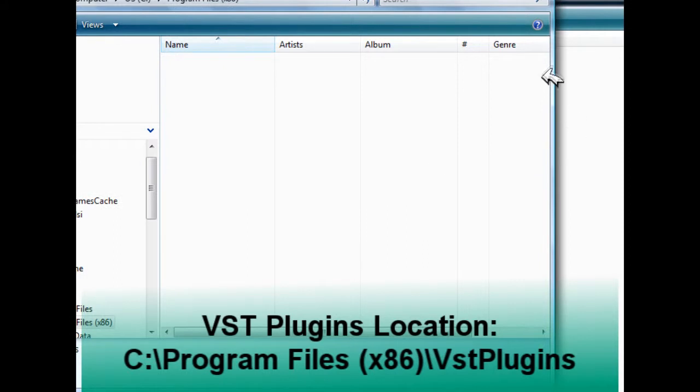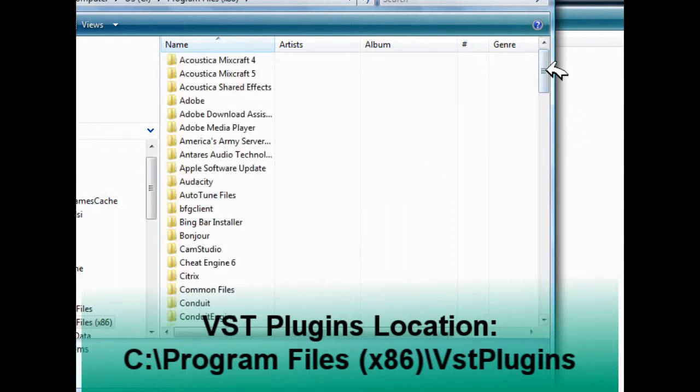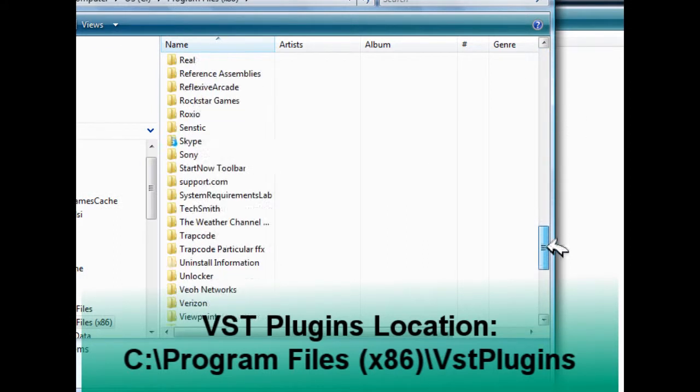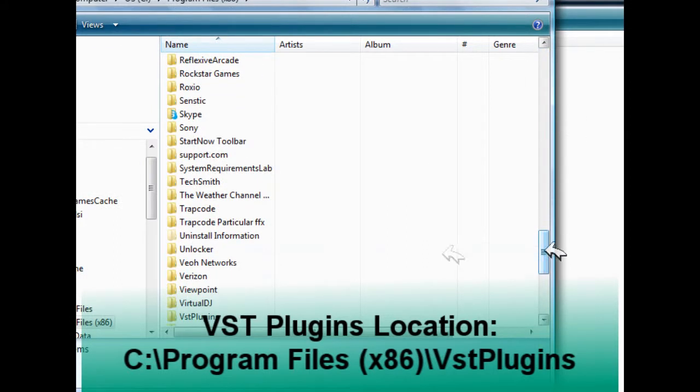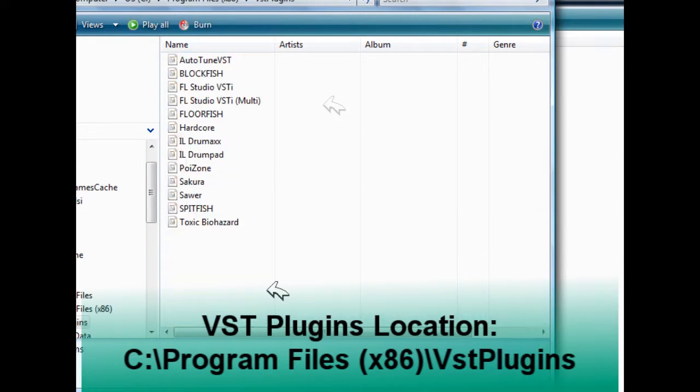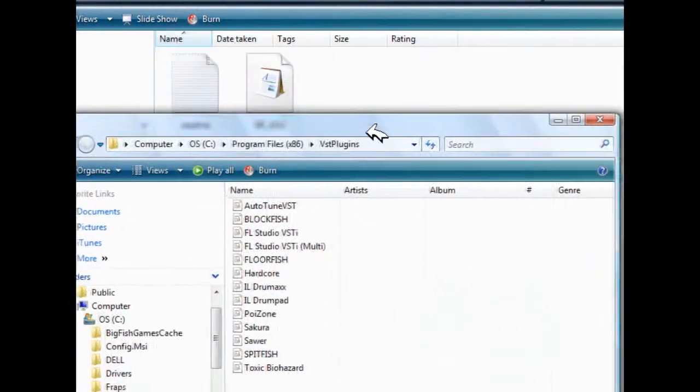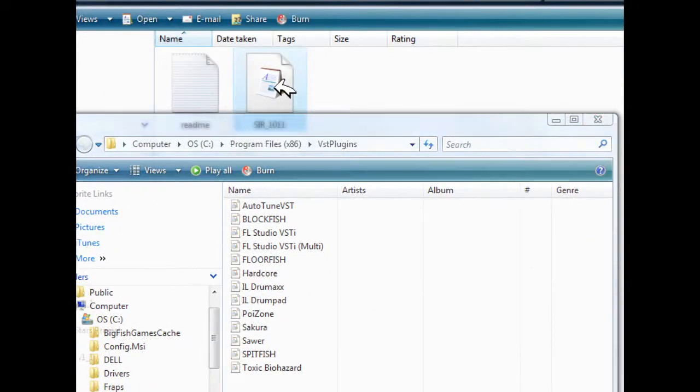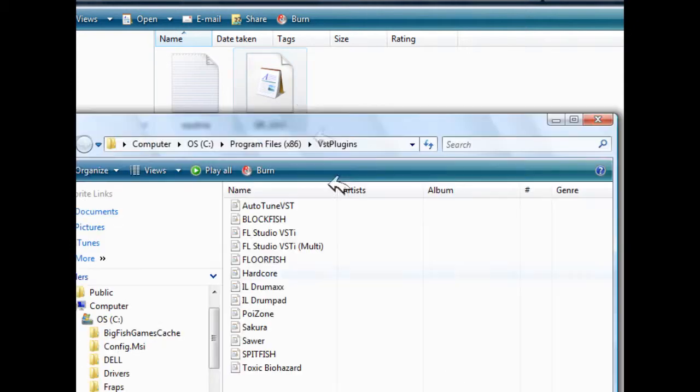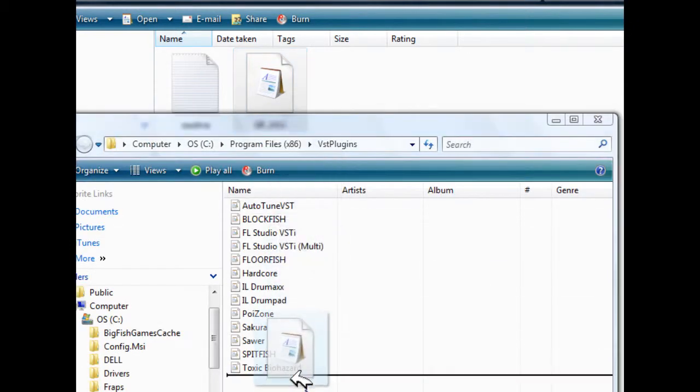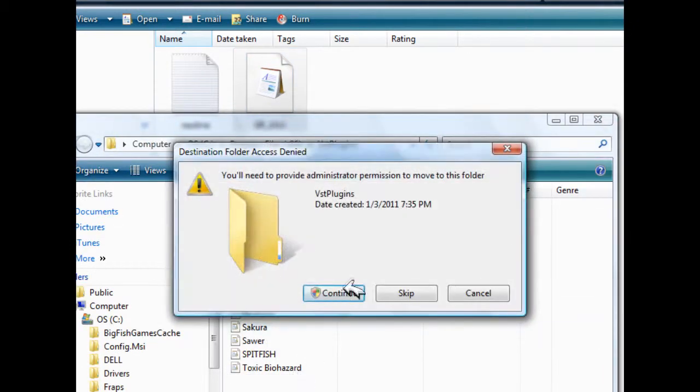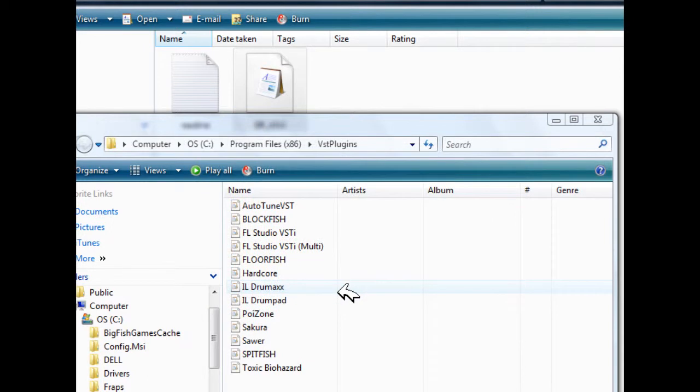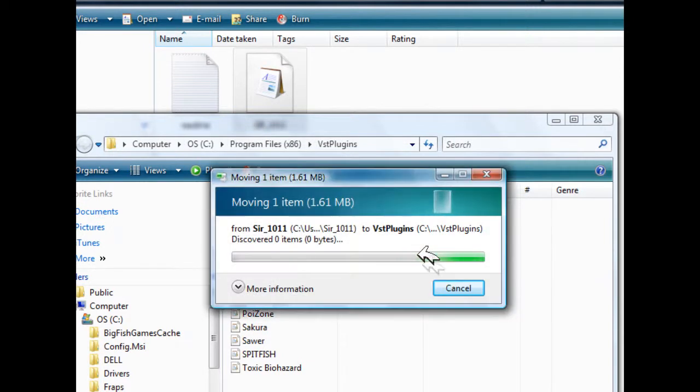Program Files x86 and then go down to VST FX plugins. Here all you have to do is click on the VST plugin that you've downloaded and simply just drag and drop. You're going to need administrator permission to do this.